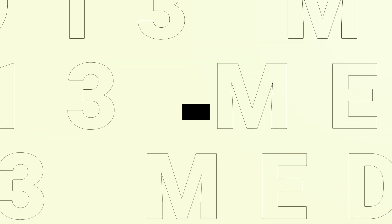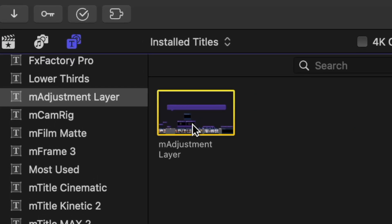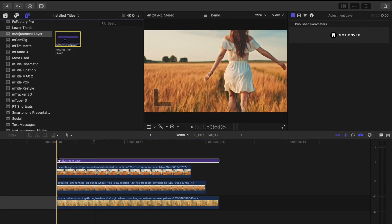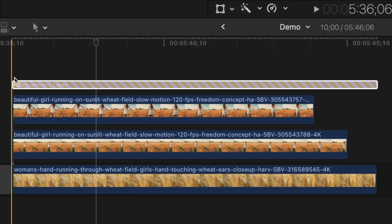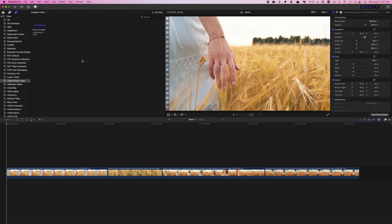Today I'm going to show you my top 5 uses for adjustment layers in Final Cut Pro. First, let's briefly take a look at what an adjustment layer is — it's really simple. An adjustment layer is a title preset that, when you initially add it above your timeline, does nothing. But any adjustments you make to this adjustment layer directly affect everything that's under it.